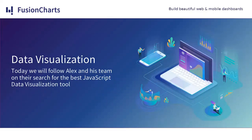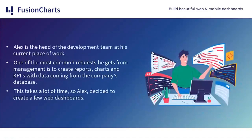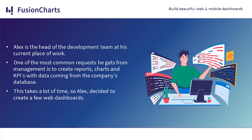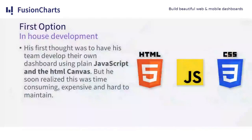We will follow Alex and his team on the research for the best JavaScript data visualization tool. Although we'll be talking about my friend Alex, this is something I personally relate to. He's the head of development at his workplace. One of the most common requests he gets from management is to create reports, charts, and KPIs with data coming from the company's database.